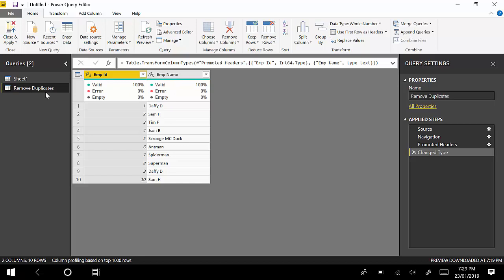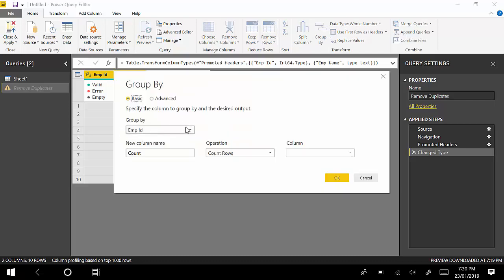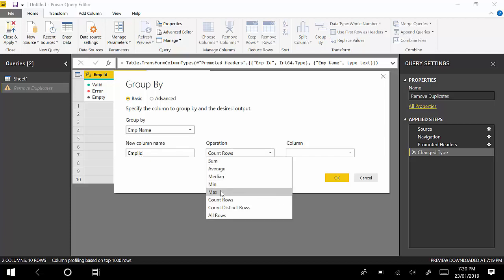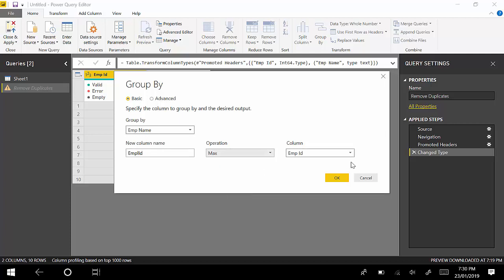What I'm going to do here is go to Group By. I will say group by Employee Name and give me the maximum, or the last instance, of Employee ID for any Employee Name. That's what this essentially means. I'll just click OK.